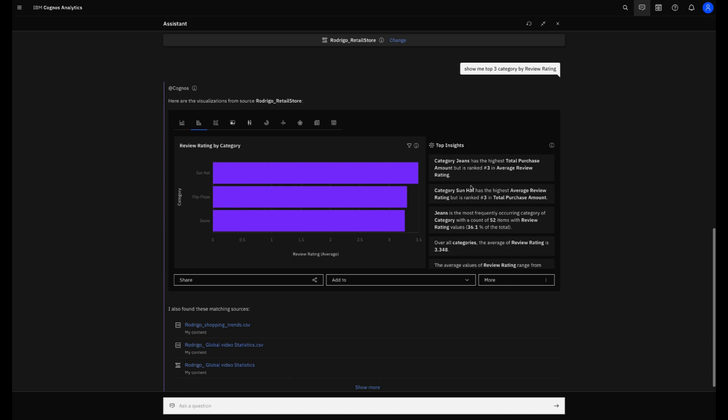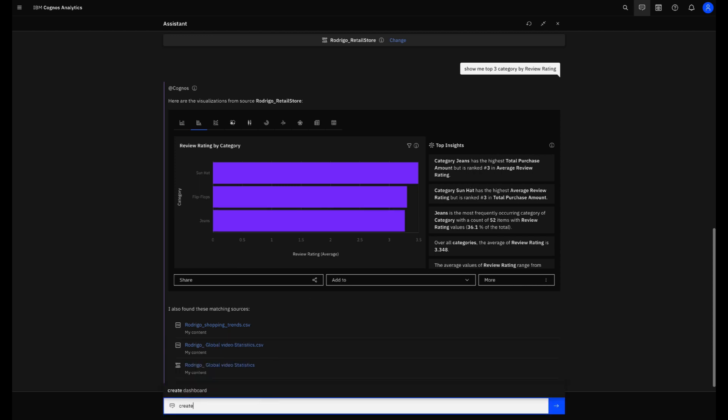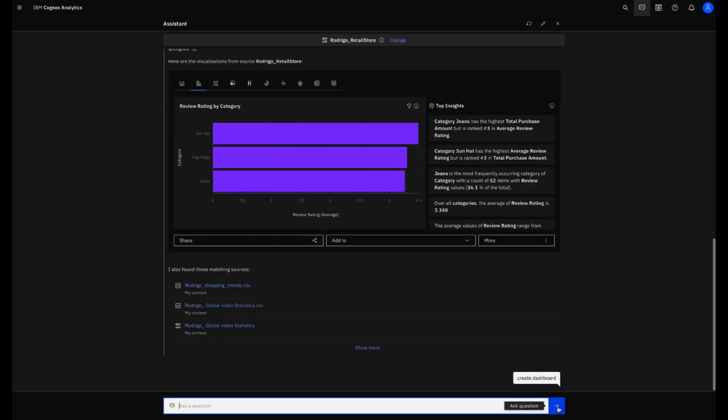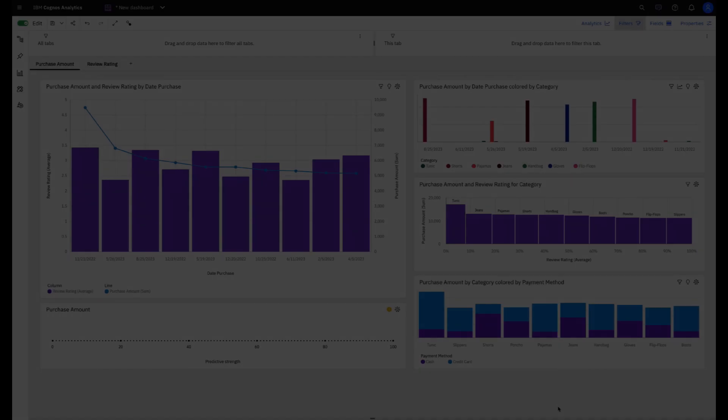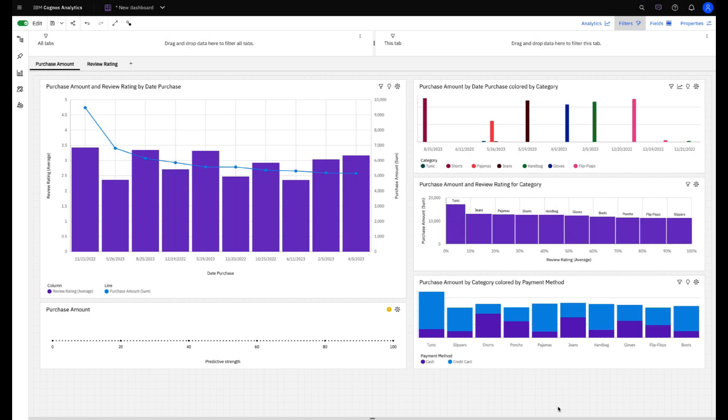I could spend hours making questions to the Assistant but now I'll ask to create an entire dashboard. Note that I didn't give any guidance to Cognos. I just asked to create a dashboard and Cognos made the rest.